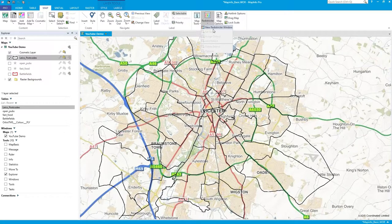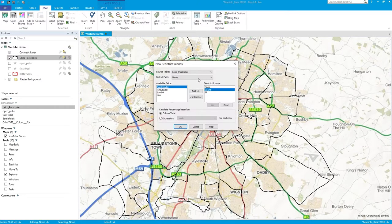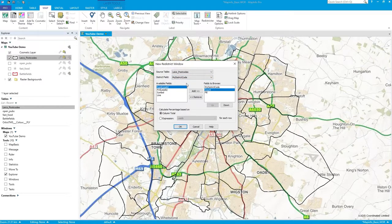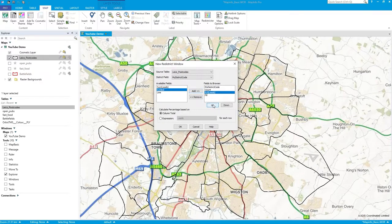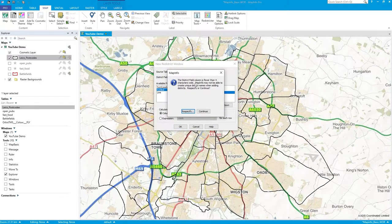So how do we populate the district code? Go to Redistrictor > New Redistrictor Window. We're working on the postcodes layer and the district field is my district code, which is empty at the moment. In the data display I want to see the code, the count of objects, the color used, and I'll bring across the percentage of leads allocated to each district, calculated from the column total.